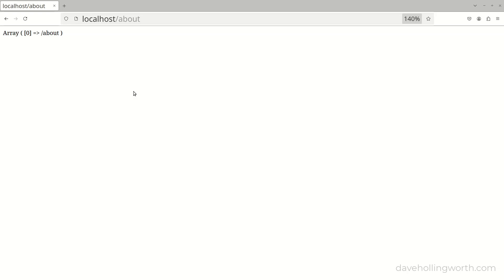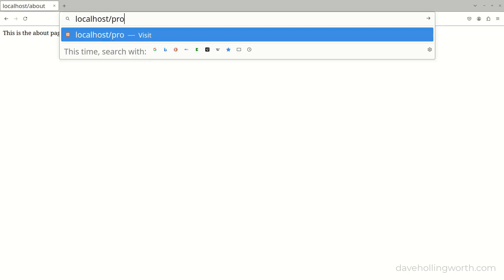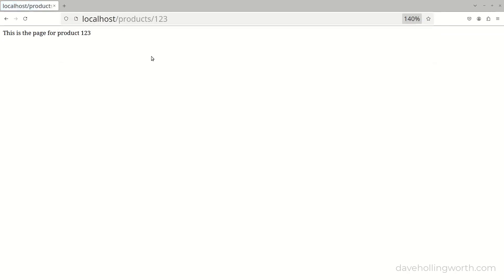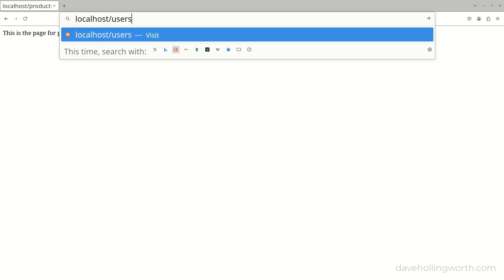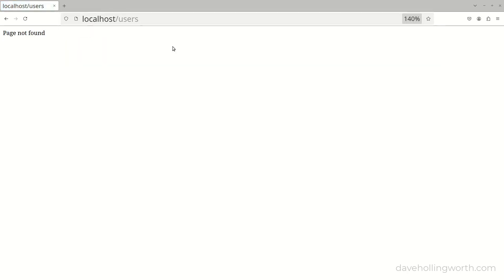Let's give that a try. For fixed URL paths, this still works. If I try the route that contains a variable, this works too, extracting the value from the URL and passing it to the handler. If I try a URL that doesn't match one of the specified routes, then we get the page not found message.